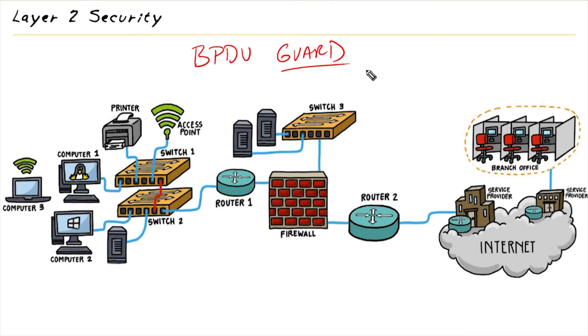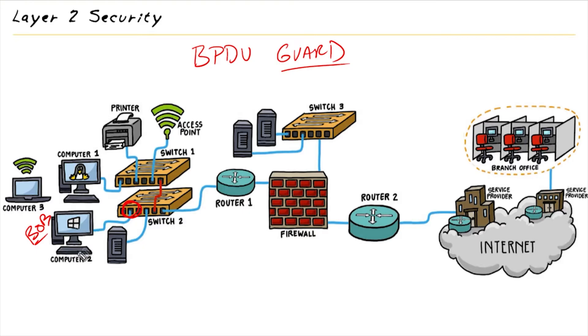If we enable BPDU Guard, and let's imagine we enabled it right here on this port that leads to Computer2, which Bob is sitting at, and for some reason, Bob's computer or whatever Bob is plugged in to a switch or directly to that port, if it starts sending in BPDUs, here's what BPDU Guard says.